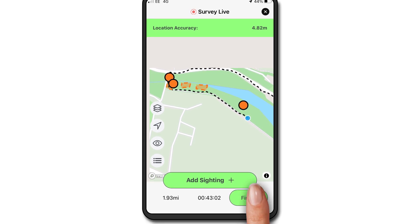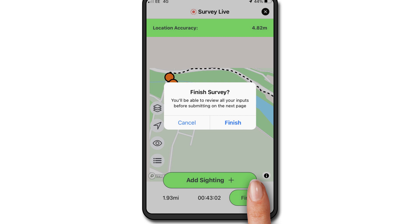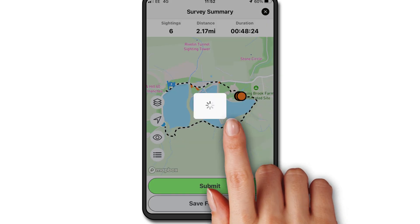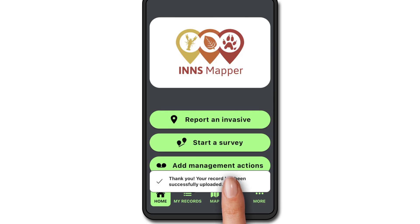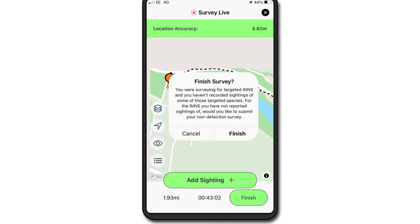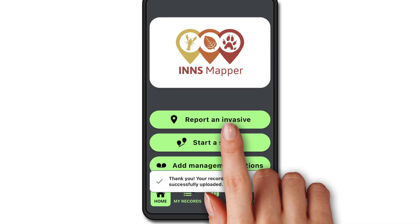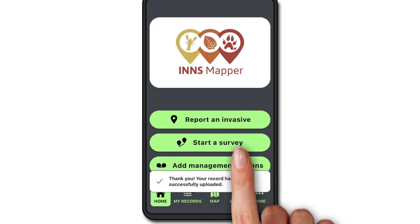When you're done, click 'Finish'. You'll see a summary of your survey, then just click 'Submit'. If you didn't report any of your chosen targeted INS, a pop-up will ask you to confirm that you've found no evidence of them. This will generate a non-detection record.